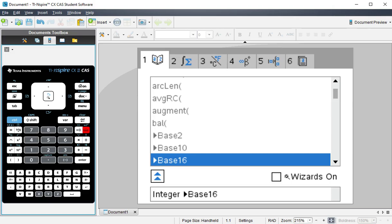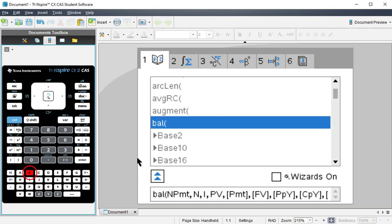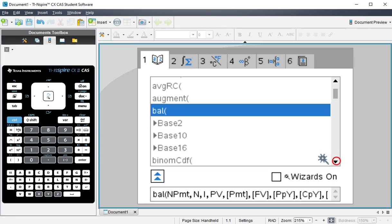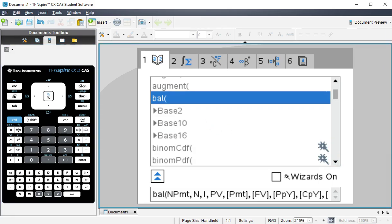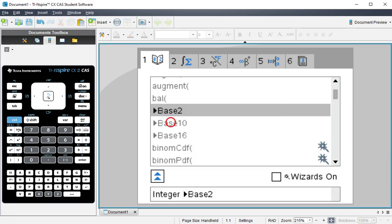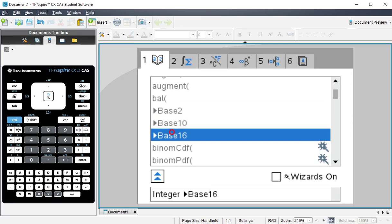And you can see here that I have these options: base 2, 10, and 16. You can quickly navigate to this by hitting the B key, and that'll take you to the B's in this list. You can see here that these are like the second, third, and fourth option.